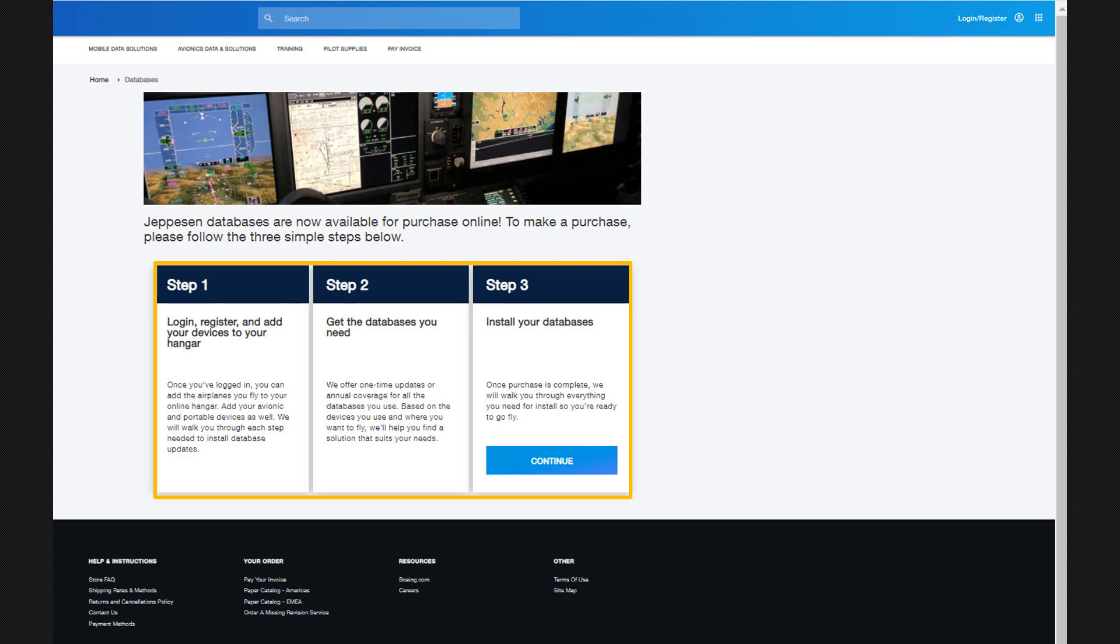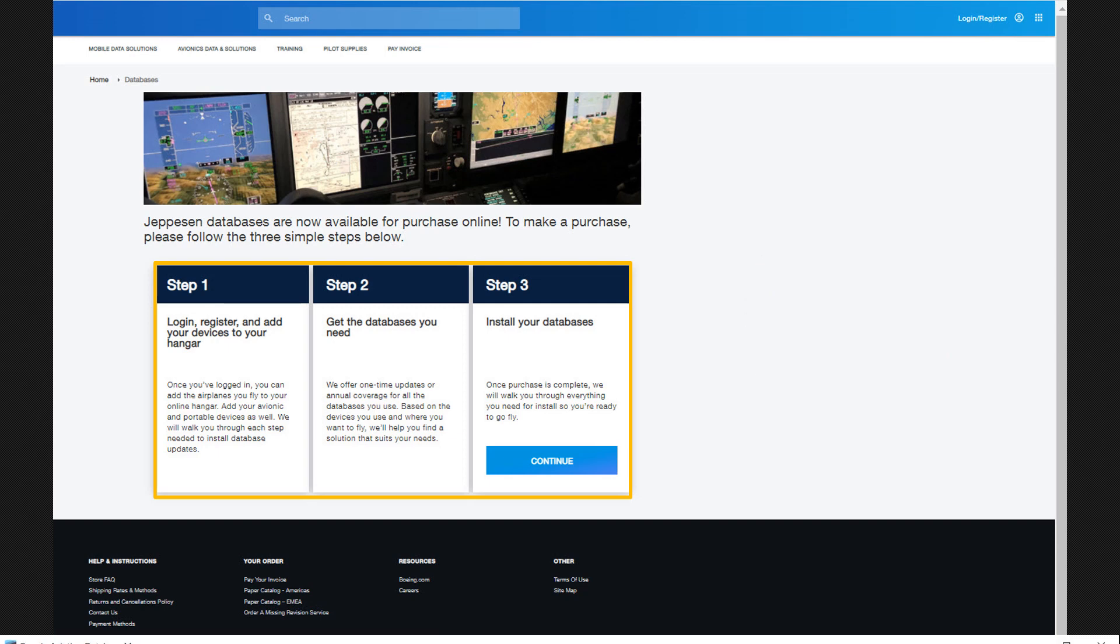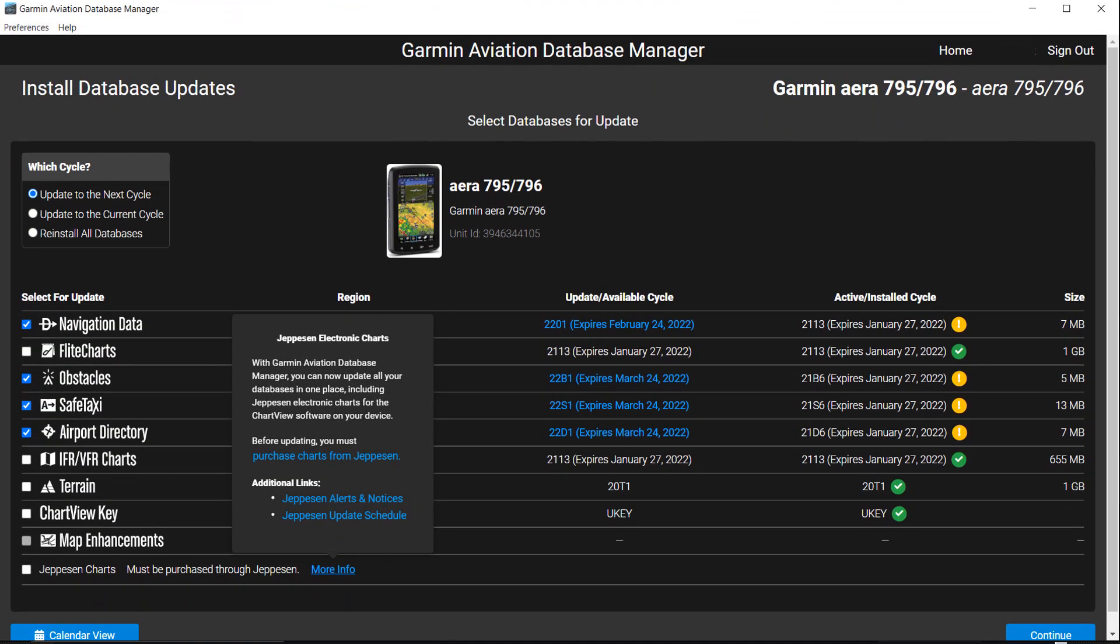If you plan on purchasing all your subscriptions solely from Jeppesen, you can use the Jeppesen Distribution Manager to load the databases. After your initial purchase, you can link to your Jeppesen account through the Garmin Aviation Database Manager. The remainder of this video focuses on using the Garmin Aviation Database Manager to perform updates.